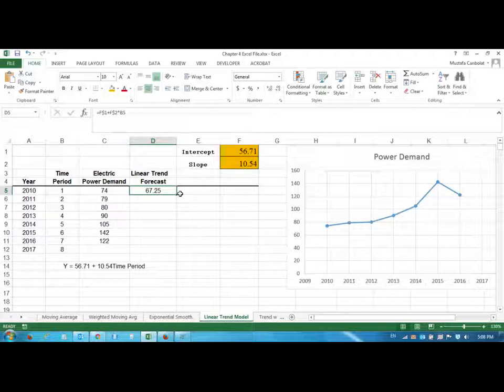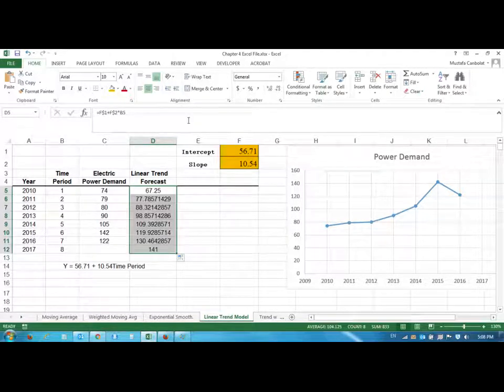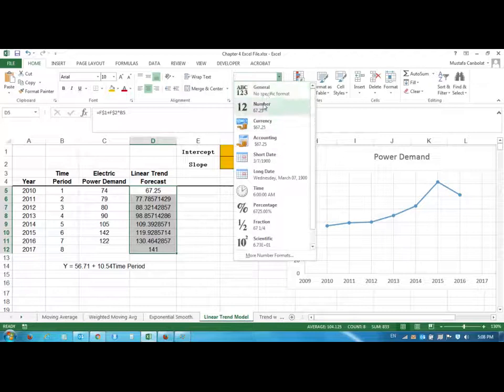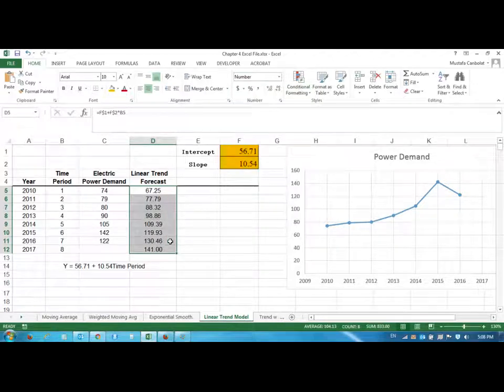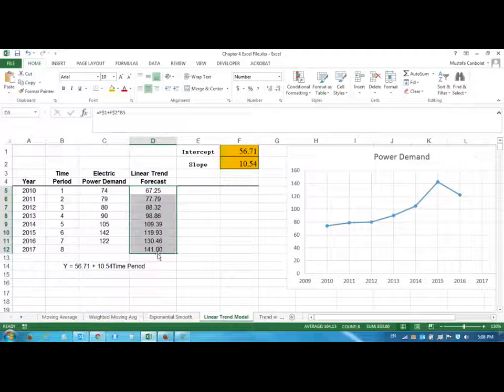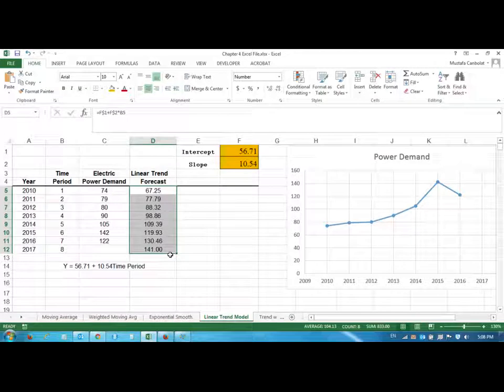...and then we drag this down. And if you want, just put two decimals in the numbers. And we are expecting that in 2017 our power demand would be 141. I think I'm gonna stop the videos for today after this because I start to make mistakes, guys.